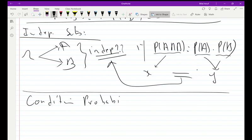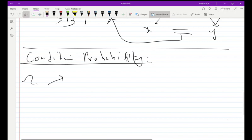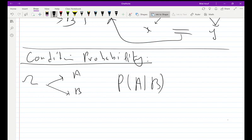Conditional probability is a bit different. We have two events A and B, and as the name suggests, there must be a condition between them — one event must occur before the other. If I write P(A|B), it means the probability of A given B, which means event B must occur first in order to obtain the probability of A.